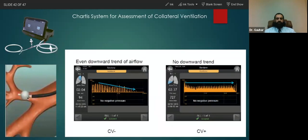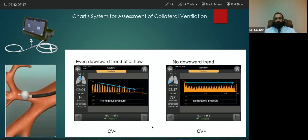However, if we get a flat line — meaning a plateau — it means that even though we have occluded the entry to the lobe, the lobe is still filling up and not declining to zero. It is filling up with air from behind the balloon. This is a collateral ventilation positive situation, in which case the valves will not work.